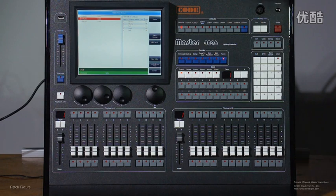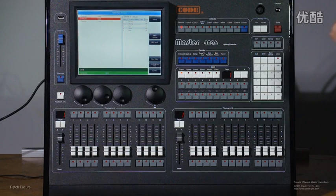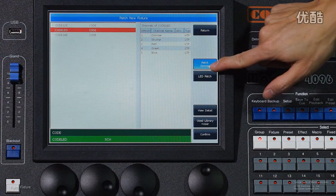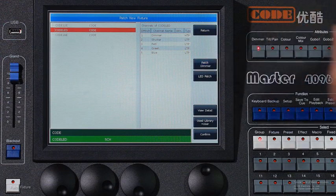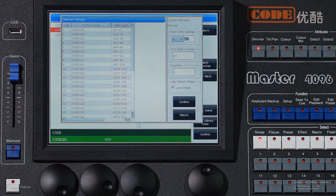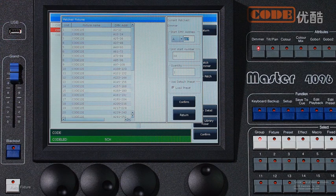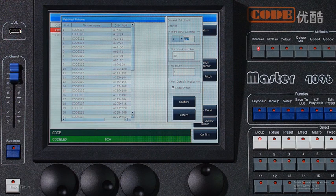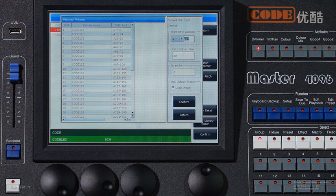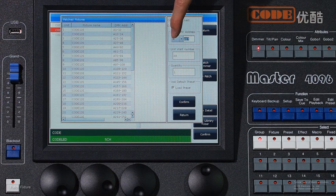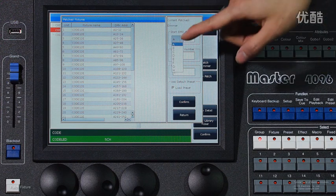And besides, you can patch and control the dimmer packs. Patch dimmer. The operation is the same as when you patch the fixtures. And here, for example, we use output B.